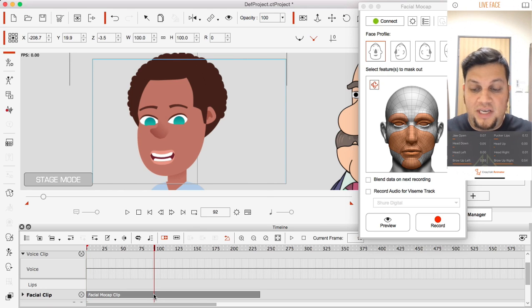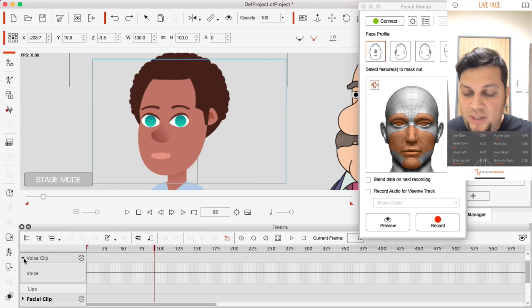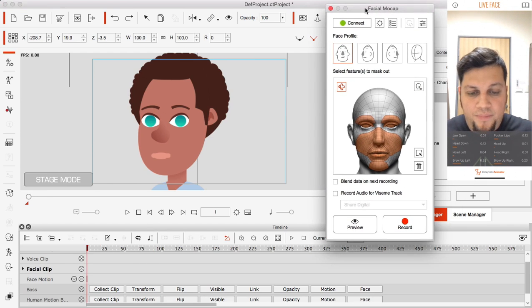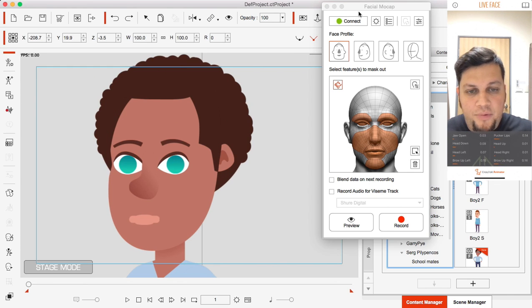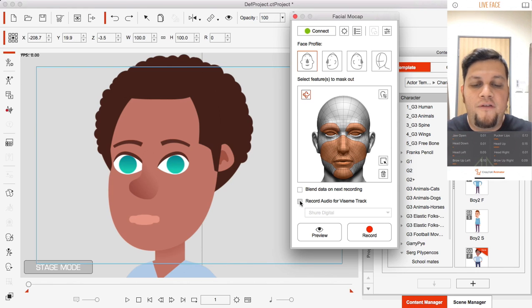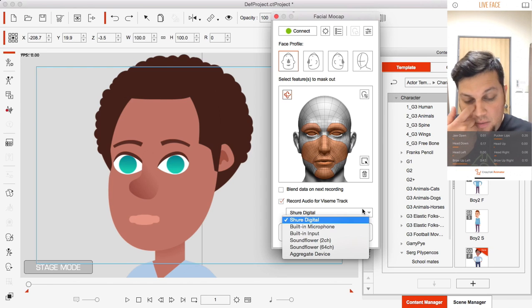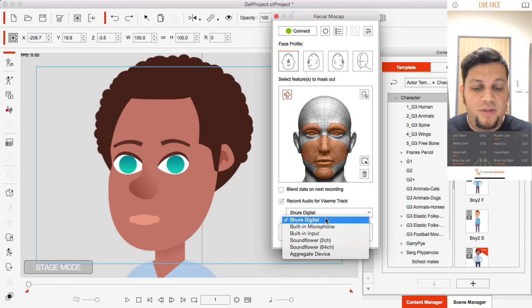I'm going to delete this — just Ctrl+Z — and do this again. I'll collapse the voice clip track, click stop, and close the timeline for now. This time around I'm going to click on 'Record Audio for Viseme Track' in my facial mocap panel. You'll notice there's a dropdown menu for selecting your microphone.